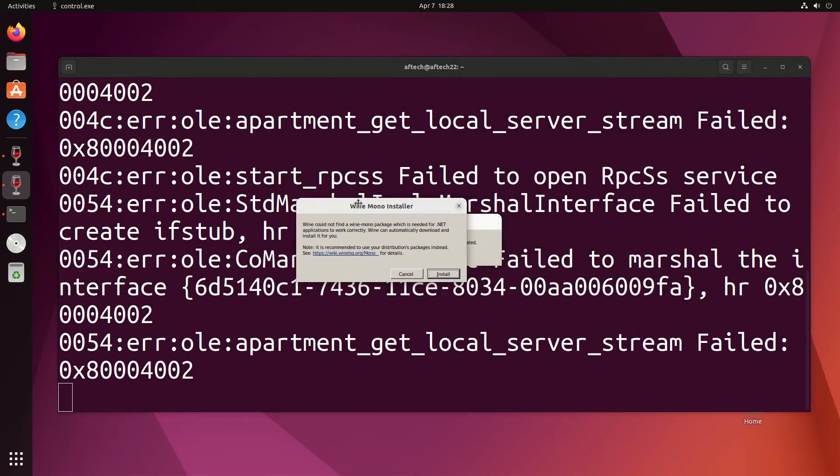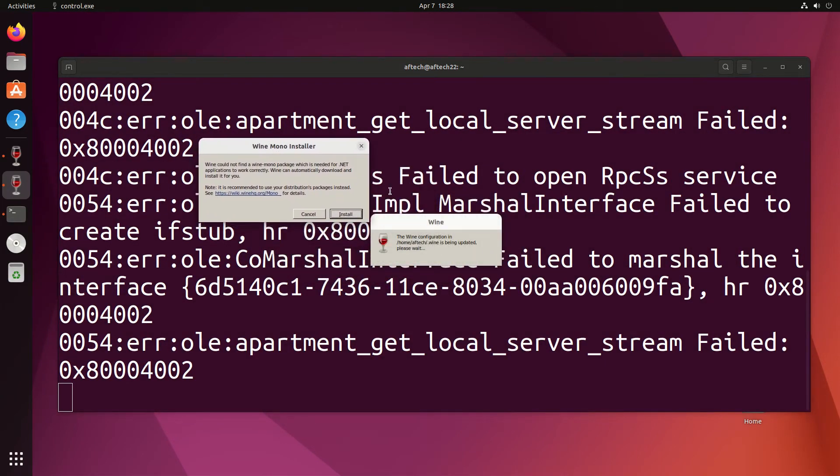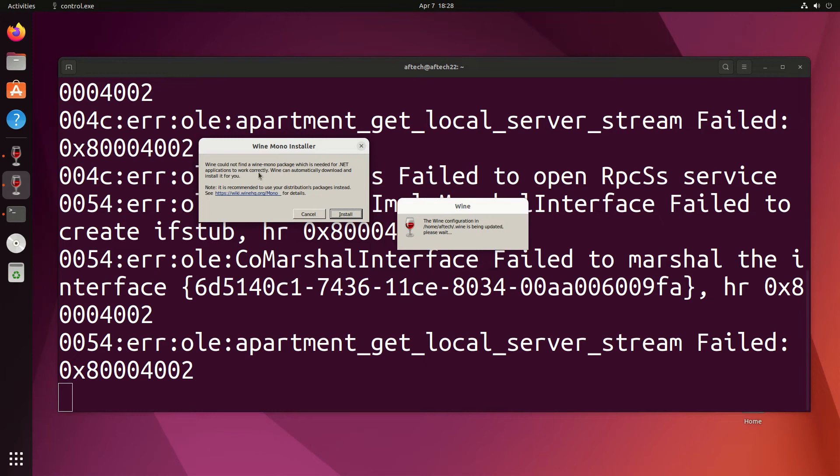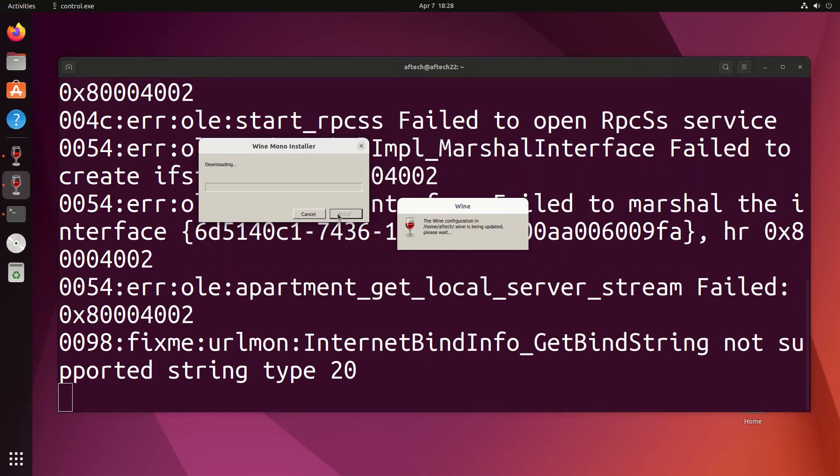It's running Wine now. It says we could not find a Wine Mono package which is needed. It's recommended to use your distribution's packages, so I'm just going to say install here and it's going to download some things that are needed.